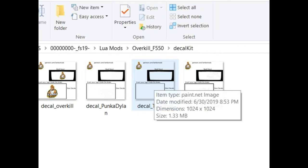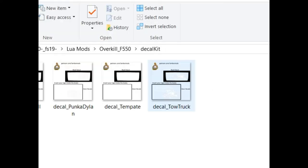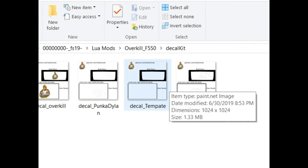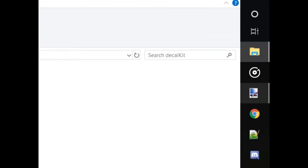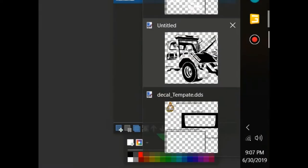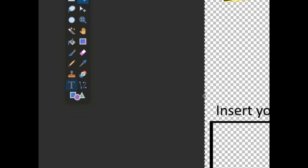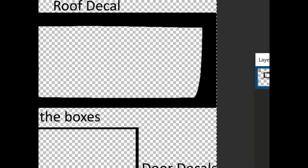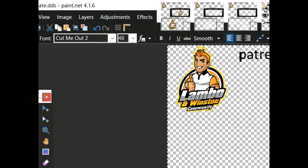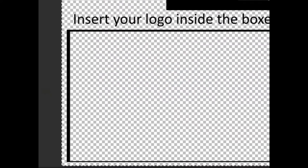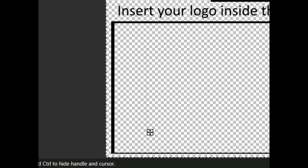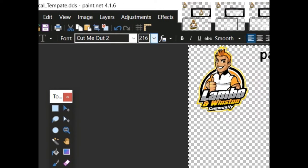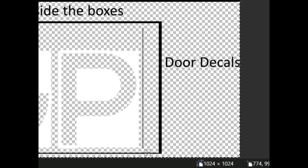You would open this up inside of paint.net. It's a free program I really recommend you download. I already have it open right here. From here you would put in whatever you want. So let's just put GP, he knows who he is, we'll give him a shout out. We'll put GP here as well, and this is just to show you.